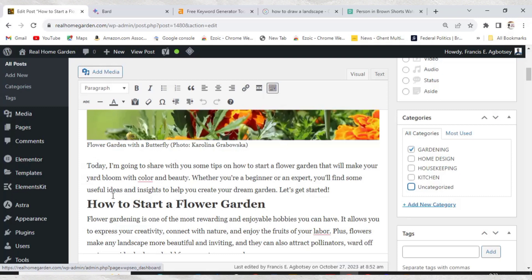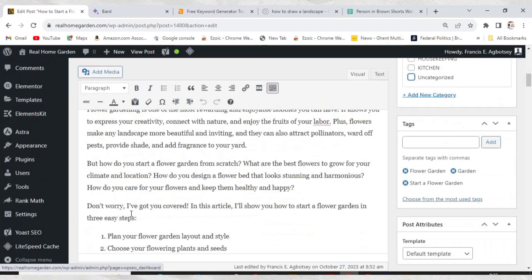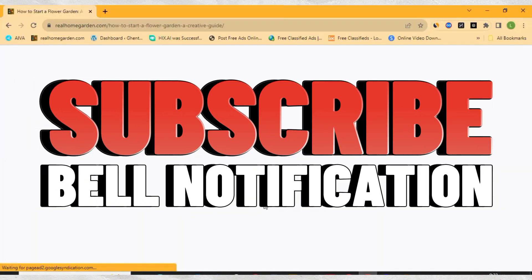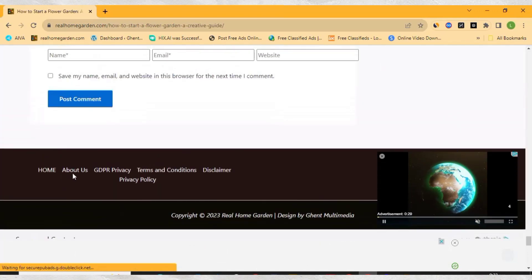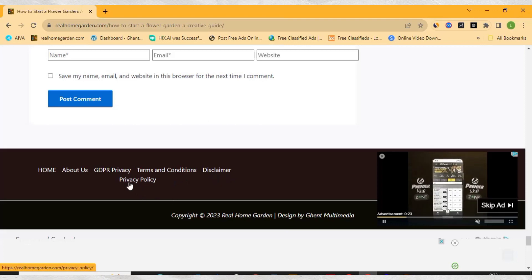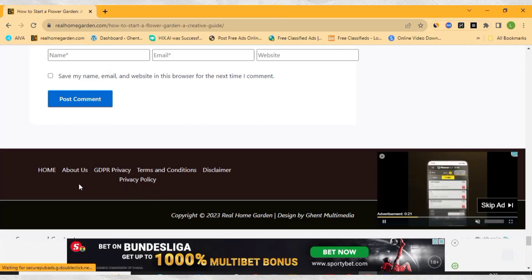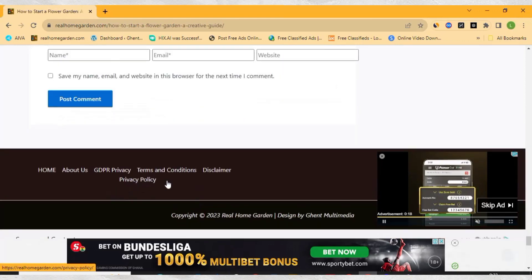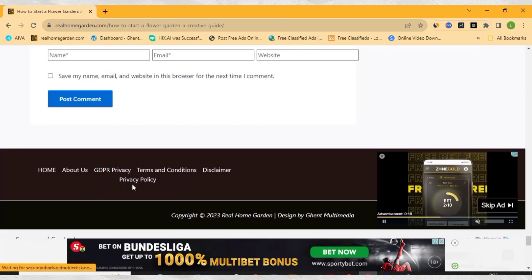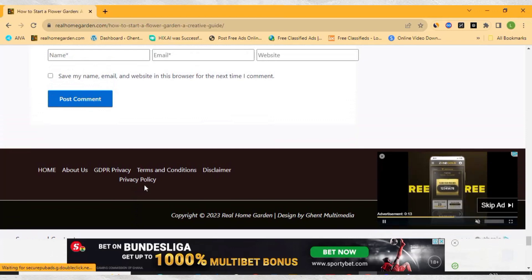Before I go, let me add one more tip: you must always make sure that you create the necessary pages. This is very important when looking for Google AdSense approval. The necessary pages include: About Us, GDPR, Privacy Policy, Terms and Conditions, and Disclaimer. The most important ones are About Us, Privacy Policy, and Contact Us. A website without a Privacy Policy — don't send it for Google AdSense approval, or you will be disapproved.